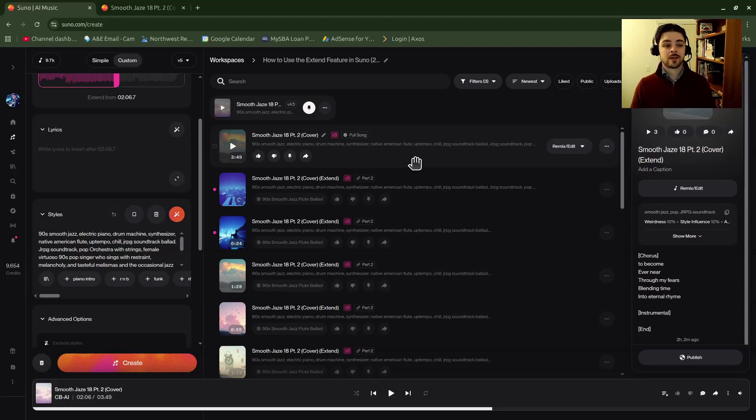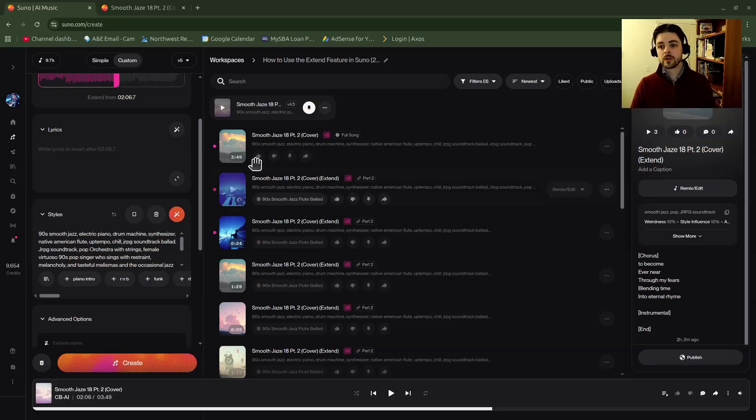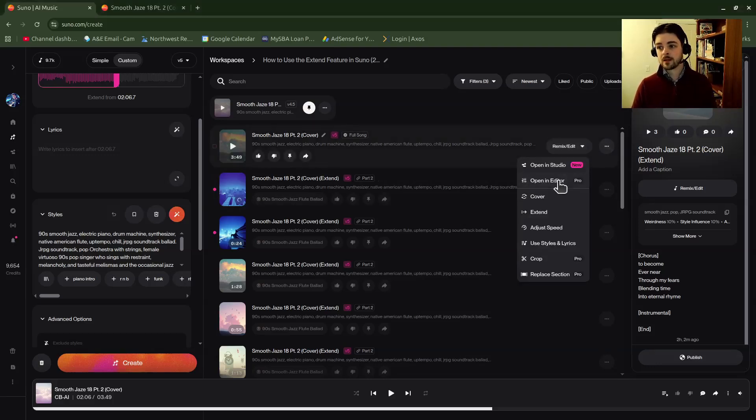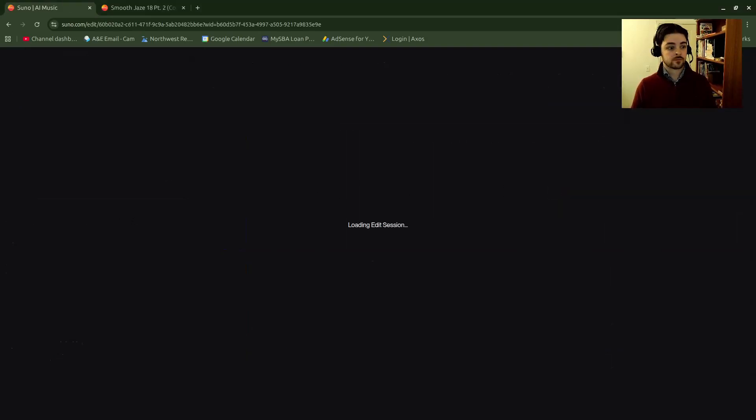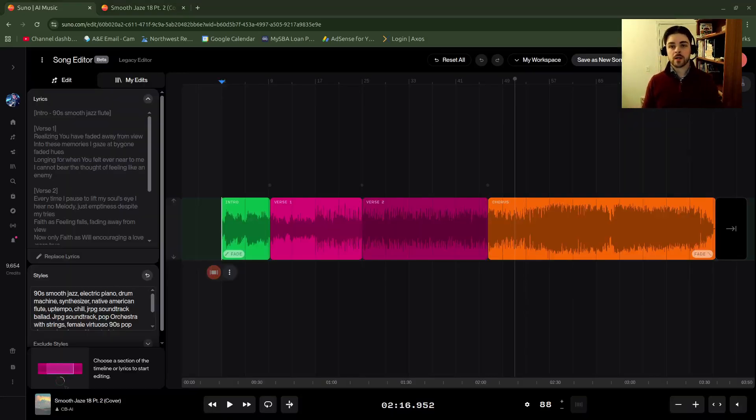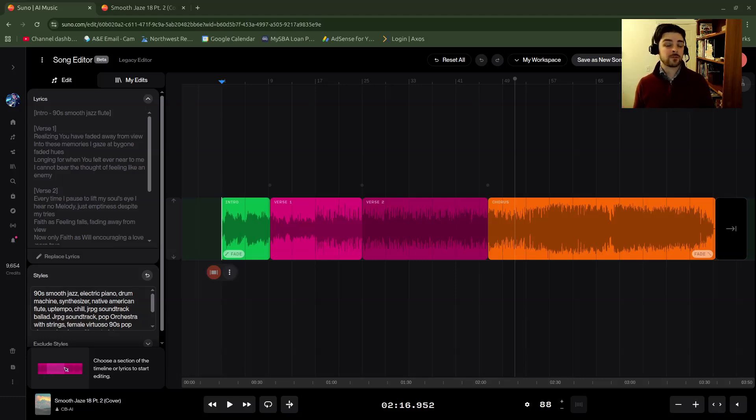The next way you can do this is if you open it up in the new editor. You can go over to remix edit again and go over to open in editor, and then we'll pull the track in. I'll wait for that to load. Okay, so now I've pulled this track into the editor. I'm personally not a big fan of using the new song editor for extending because you have less control.